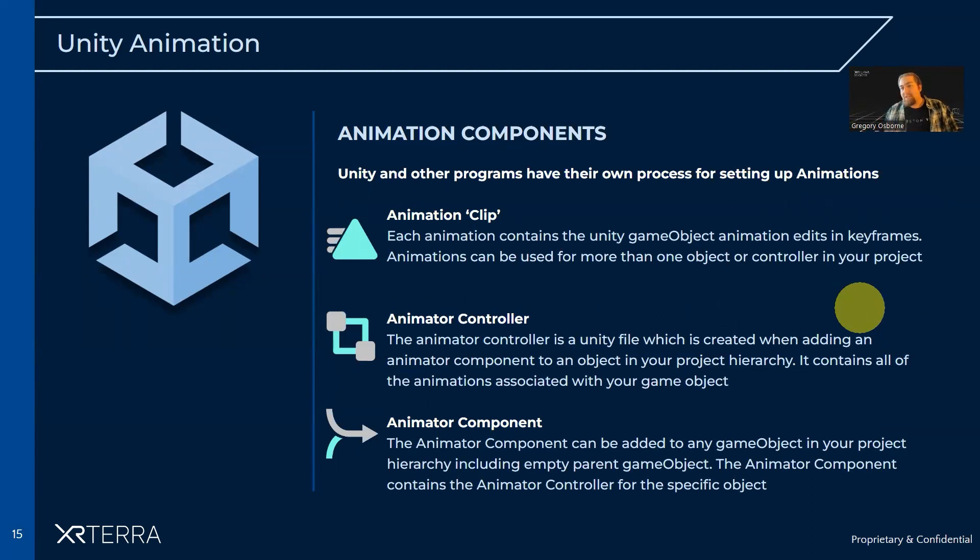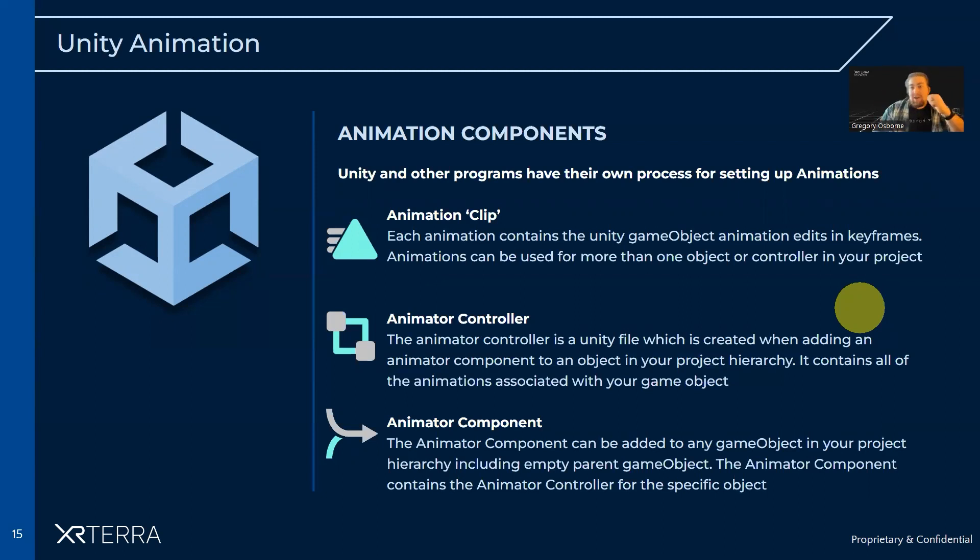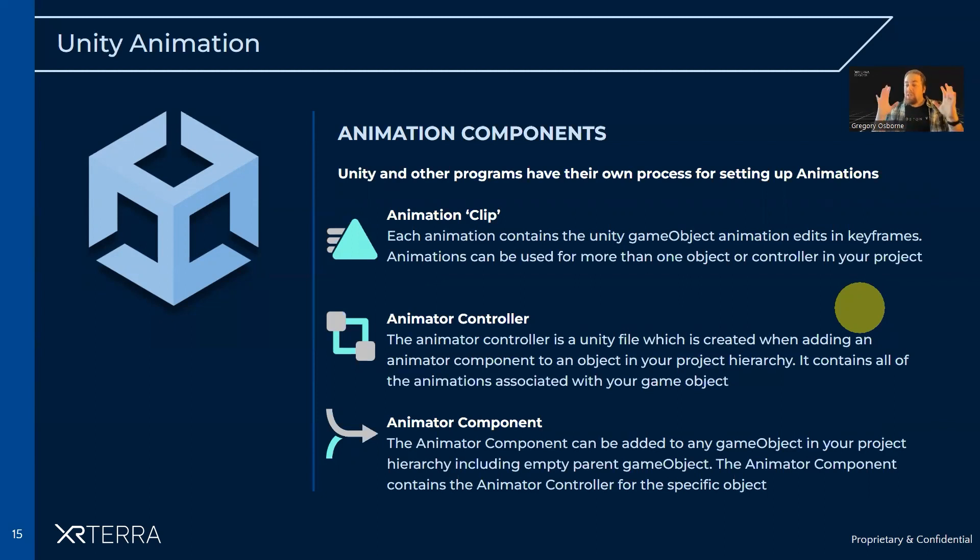So for a character, you'll commonly have a walk animation, a standing idly animation, a running animation, a jumping animation. All of those would be clips. So you'd have a run clip, an idle clip, a walk clip, a jump clip.